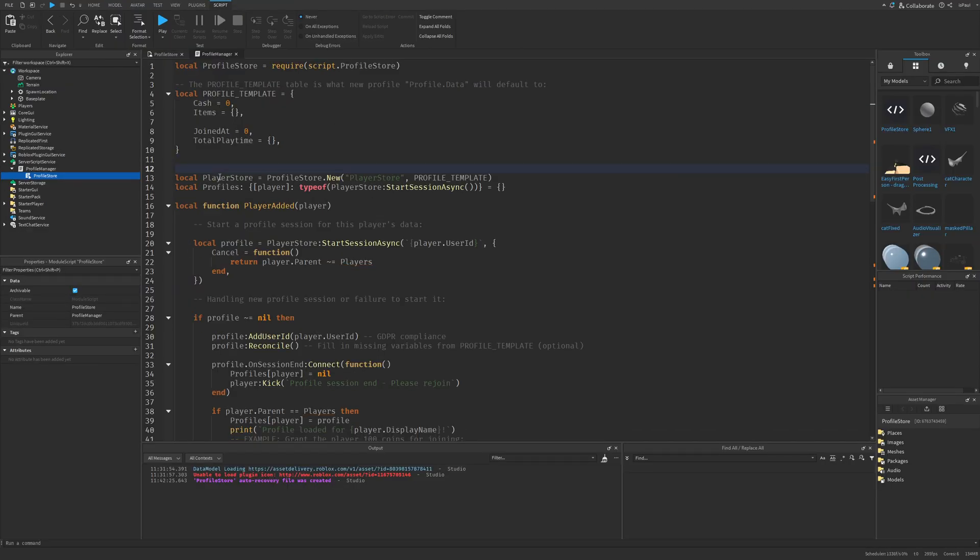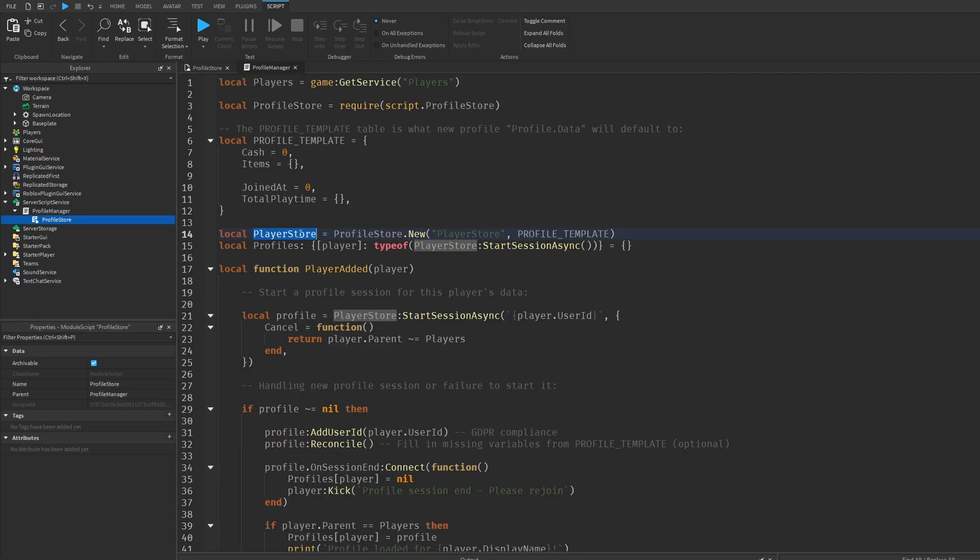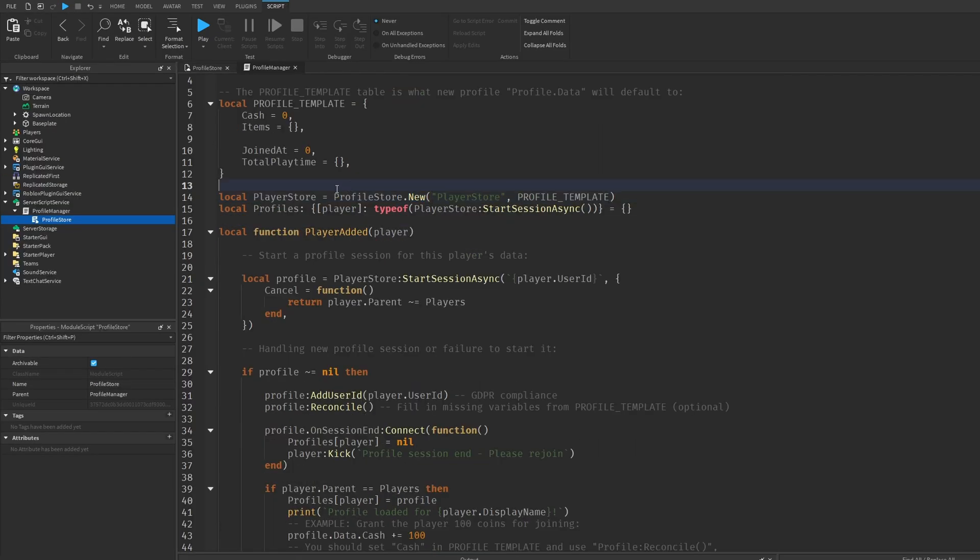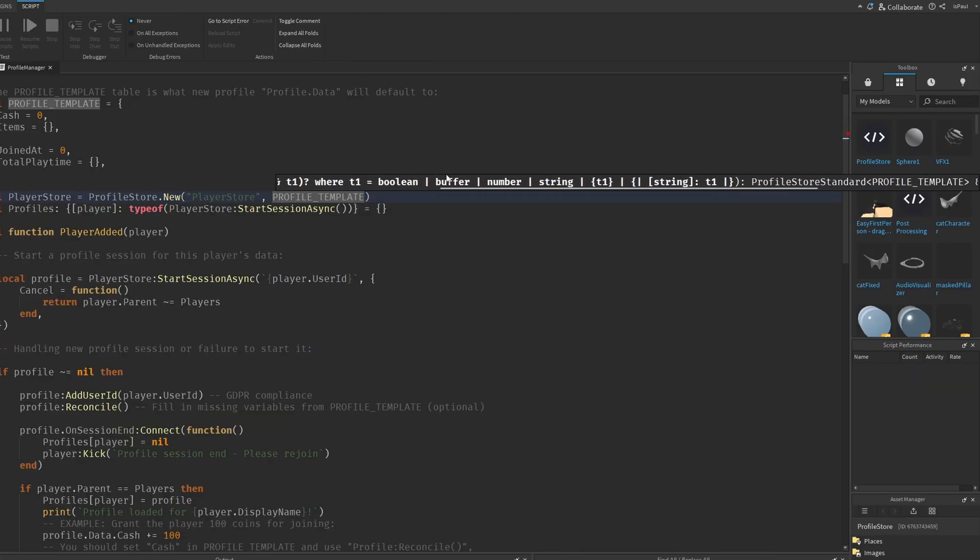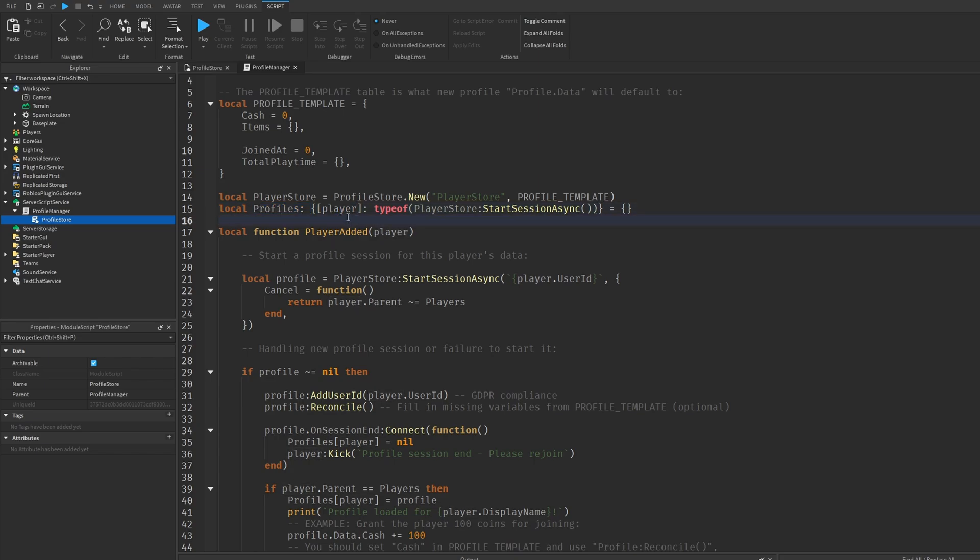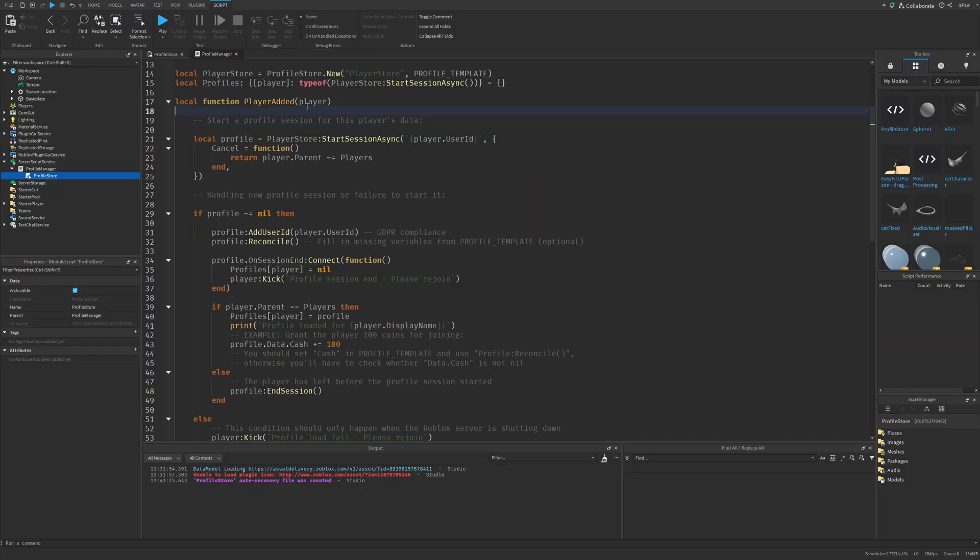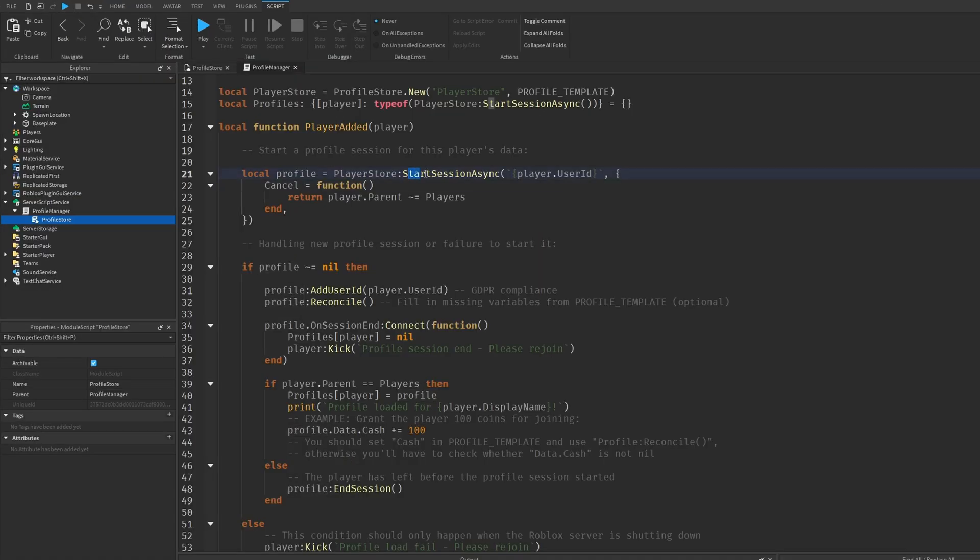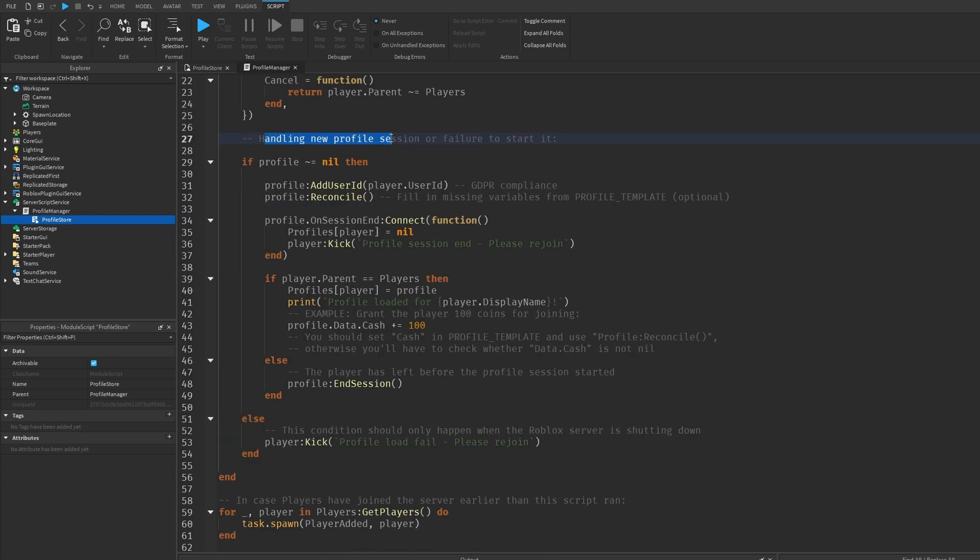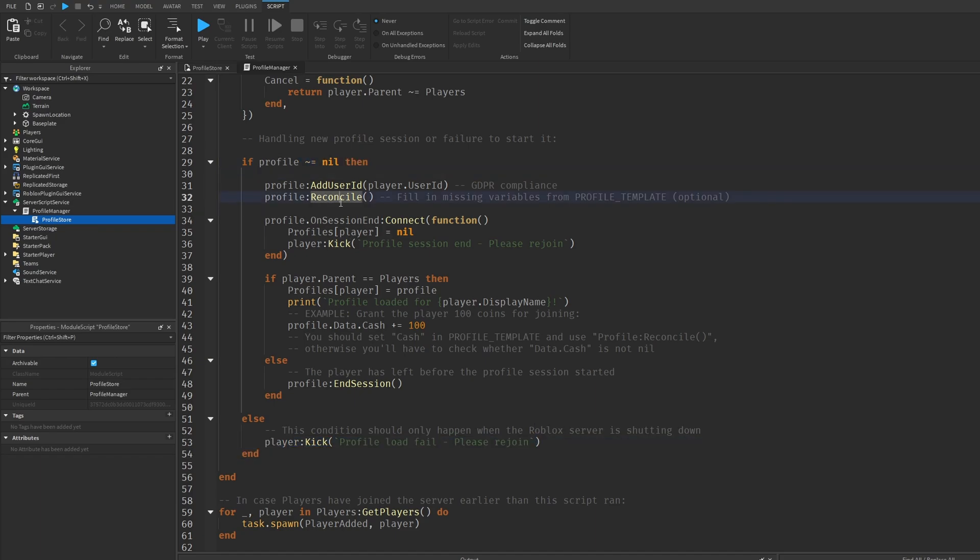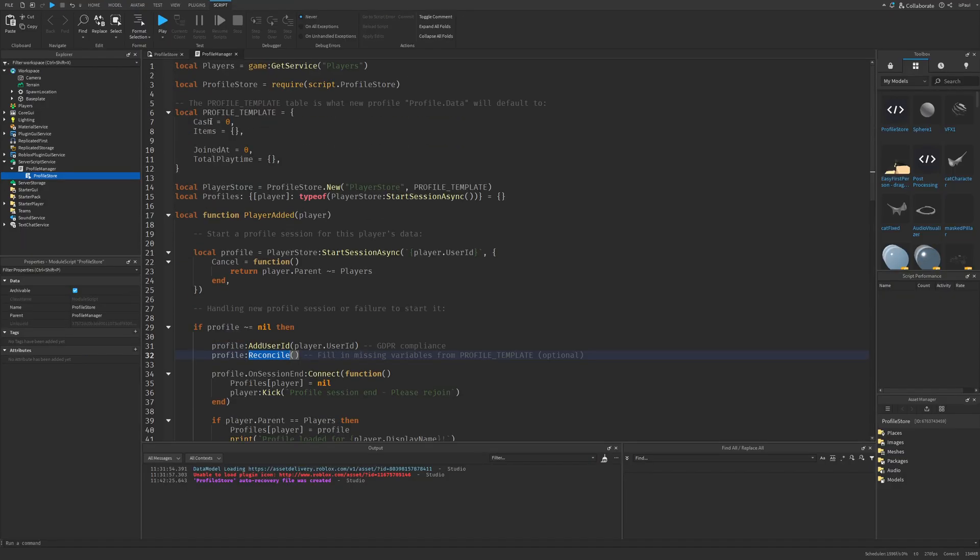And I'm going to continue with overviewing the code now. So I like to have services at the top, but basically we have a player store right here which uses the new constructor from the ProfileStore, which gets the store name and the template. And here you can see a lot of different data types. Then you have the profiles with the player type, which is a type of the, I'm guessing whatever the start session async returns. But the main function is going to be on player added, where you get the profile on the start session async from the player.userid. And then the cancel is a callback function which is checking if the player is a descendant of the players. Then handling the new profile session or failure to start it. And this checks if the profile exists, and if it doesn't, it just kicks the player. But here you have the add user id, like the ProfileService, and a reconcile function which fills in missing variables from the profile template, and this is optional.